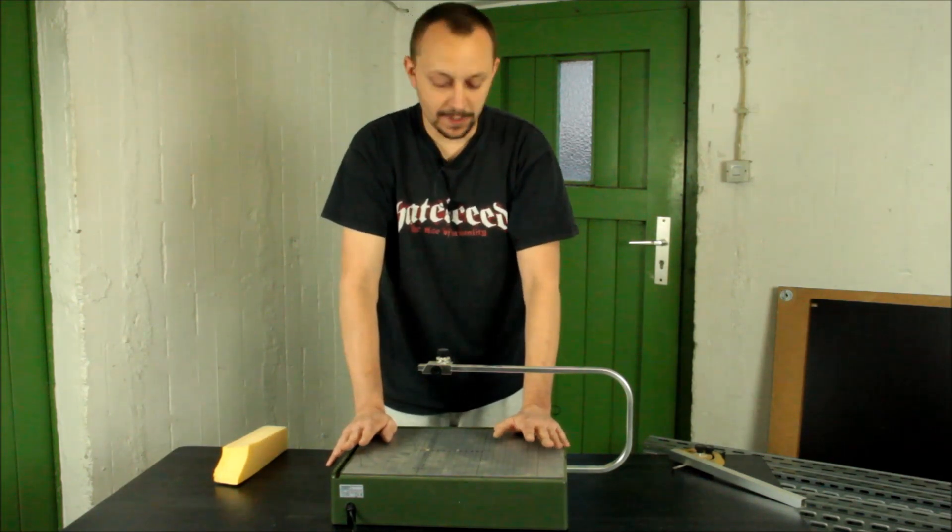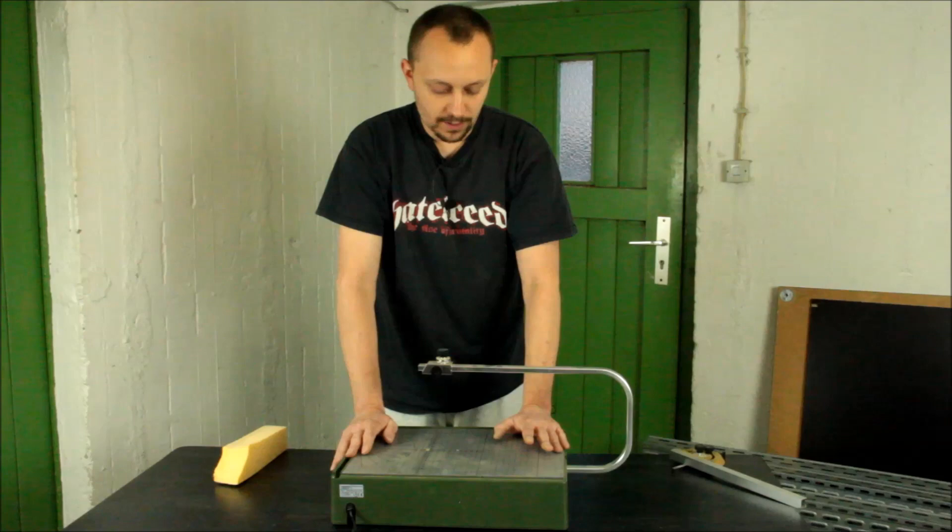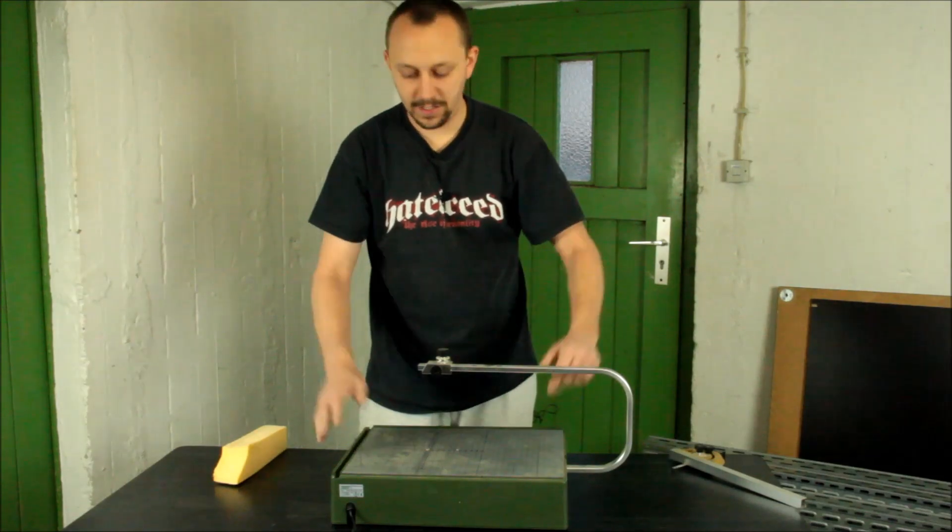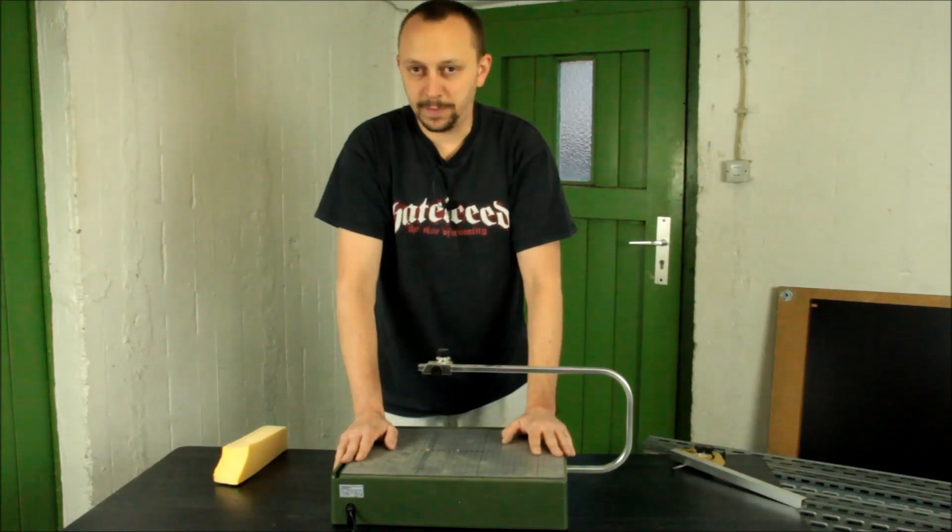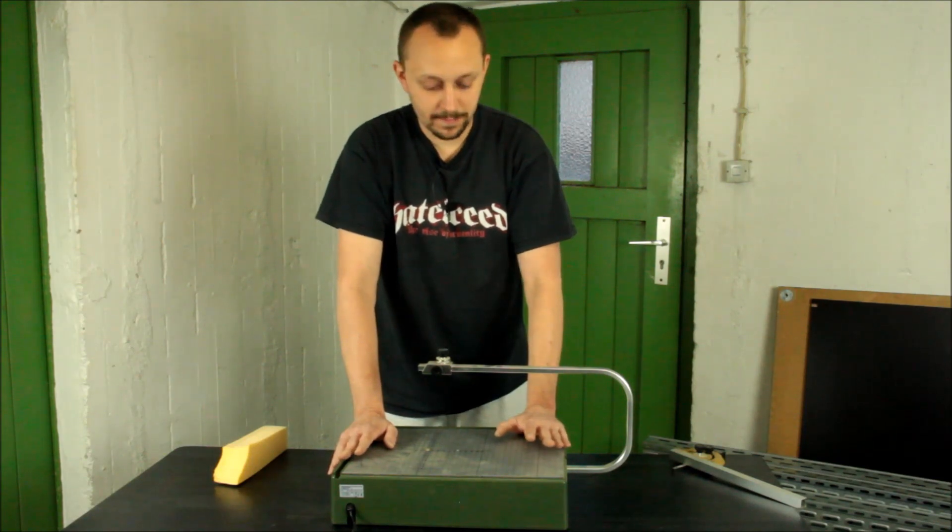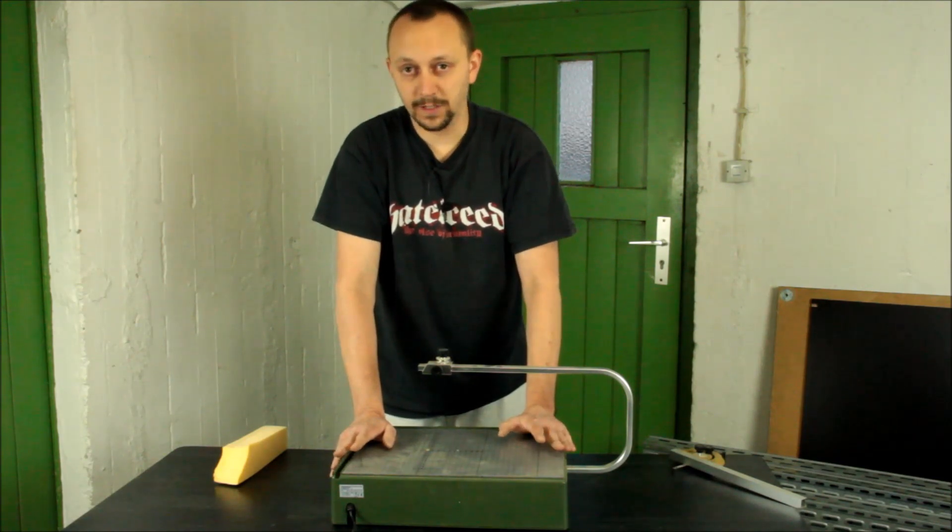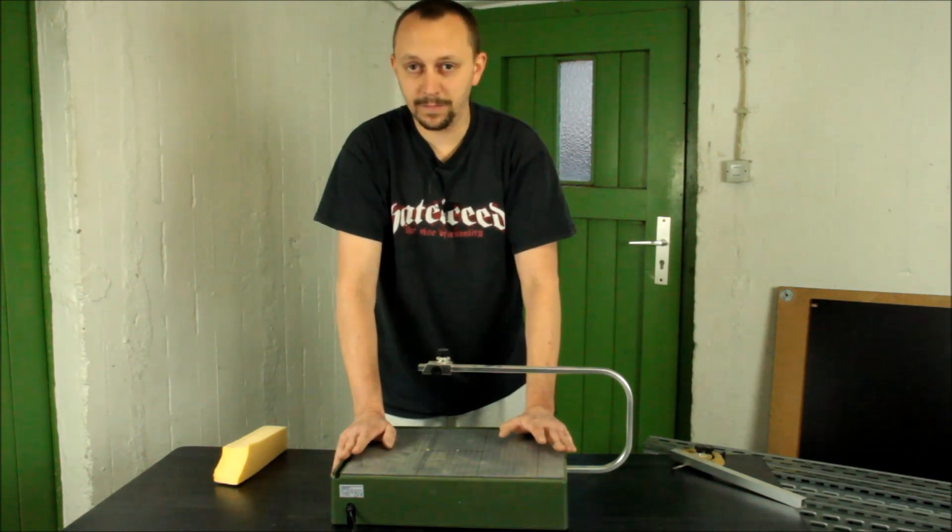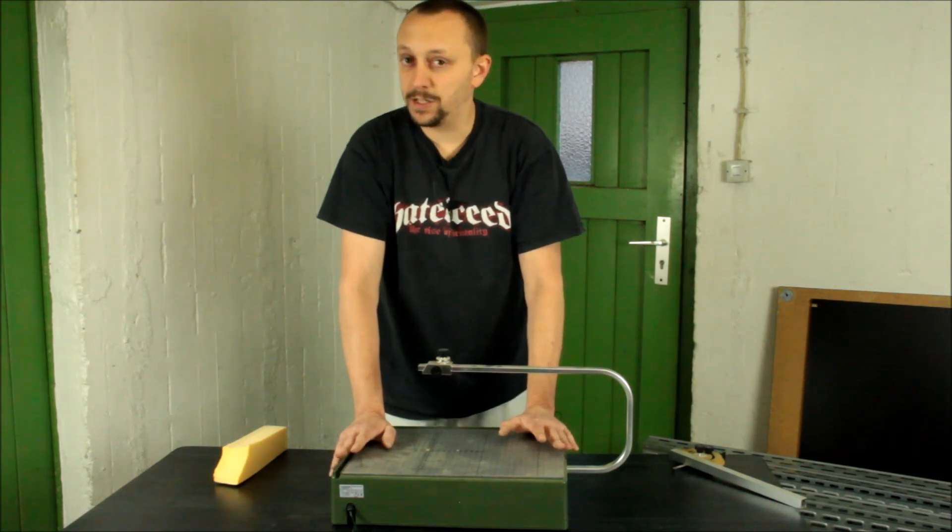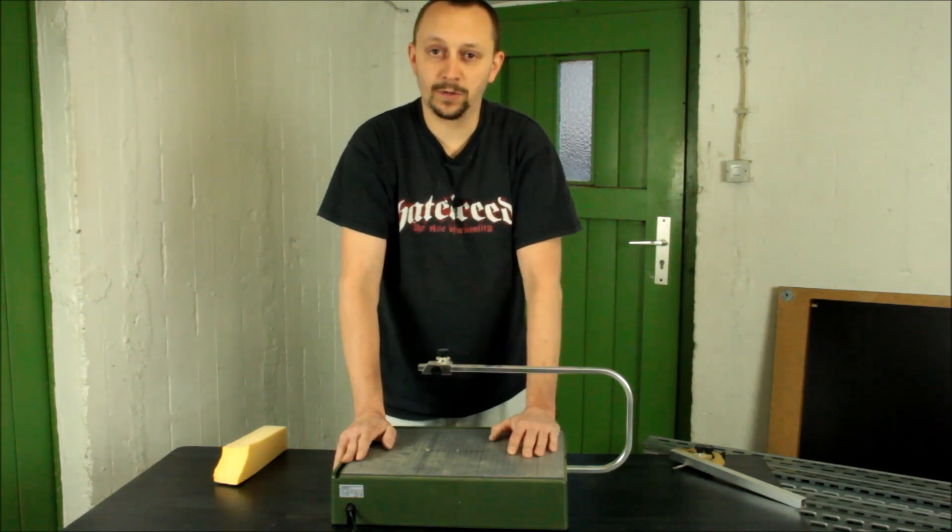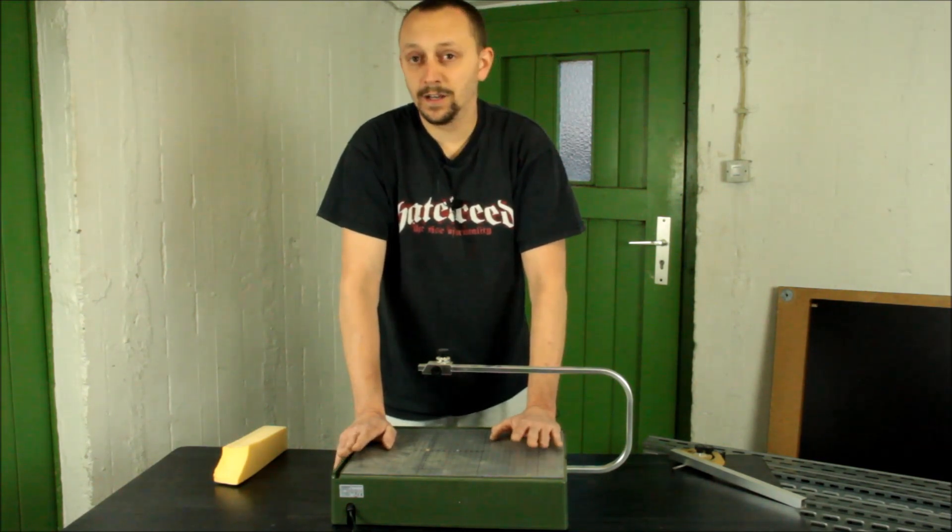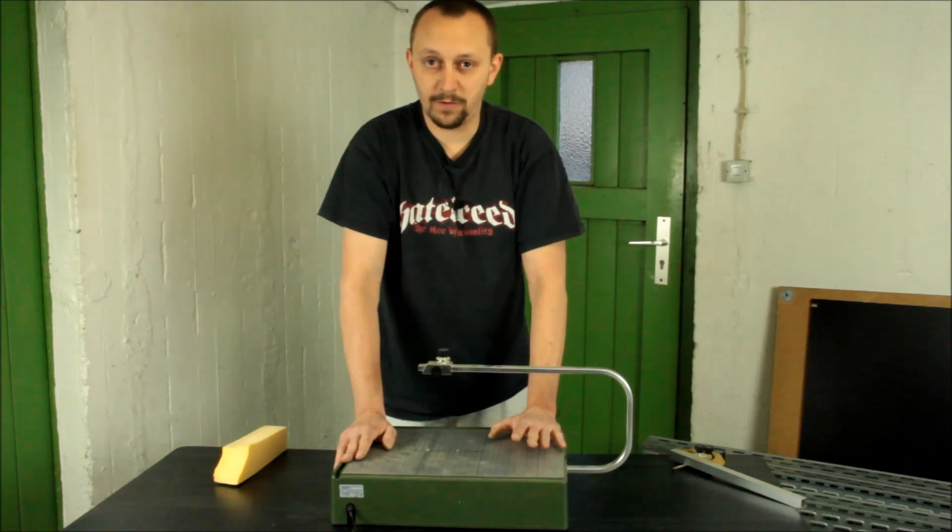I never worked with any of those tools I have to admit, because to me, I'm just a student, they are a little bit too expensive. I'm pretty sure they are worth their money, that's why a lot of people are using them.